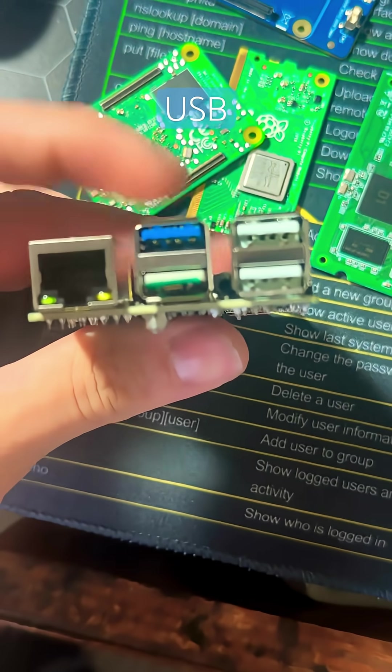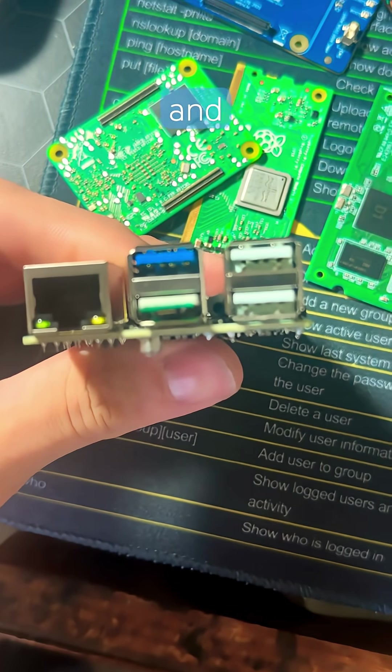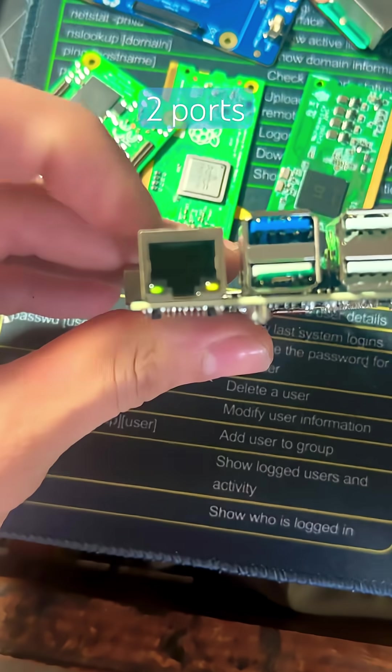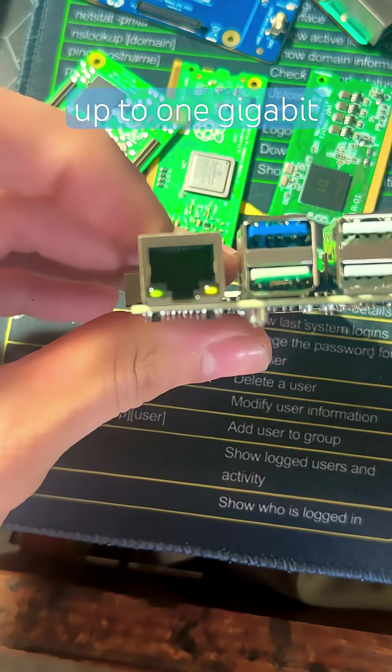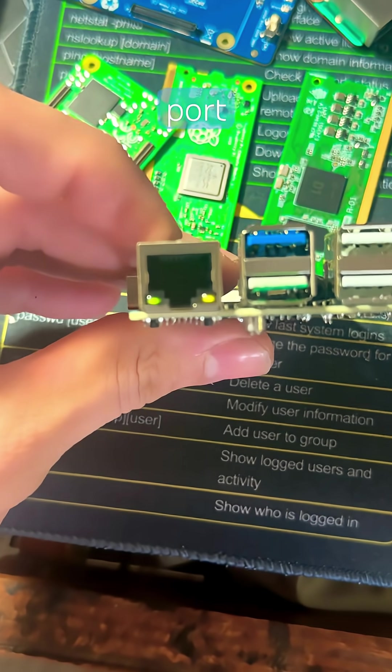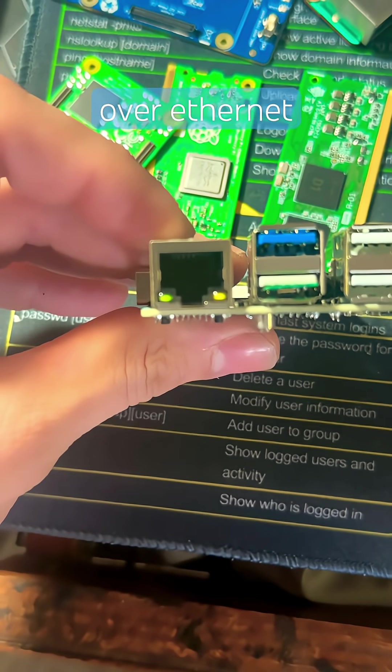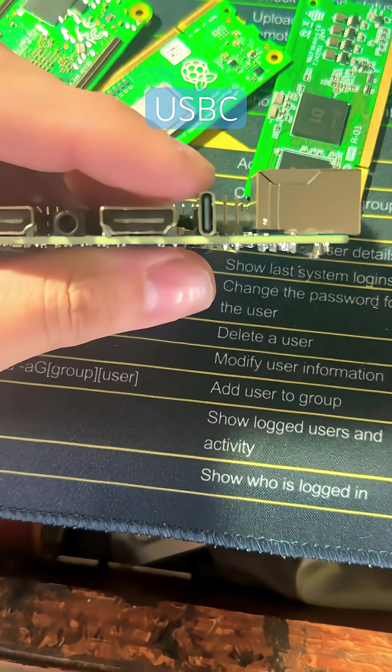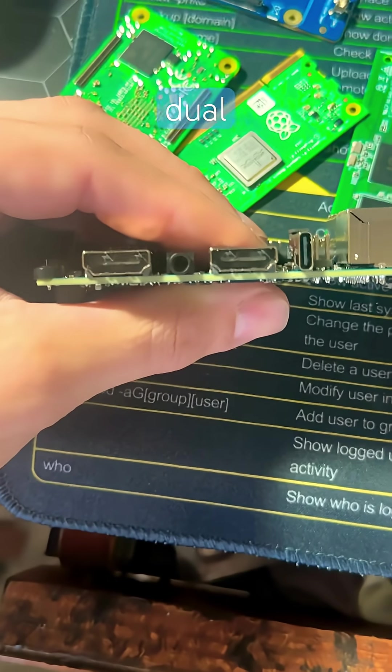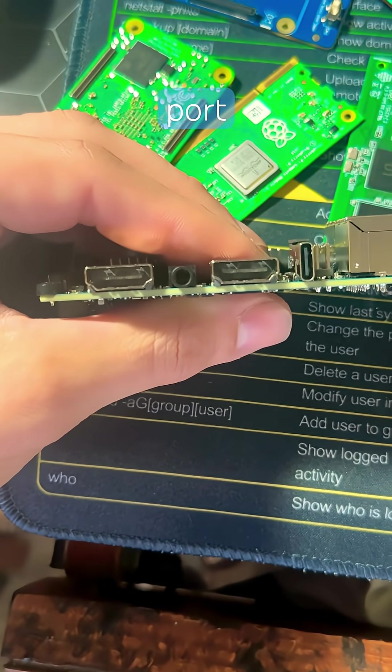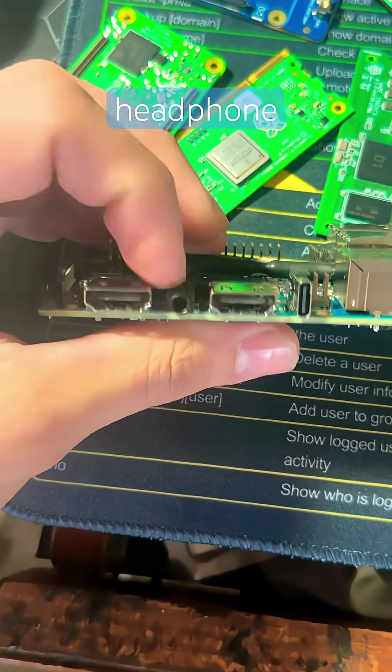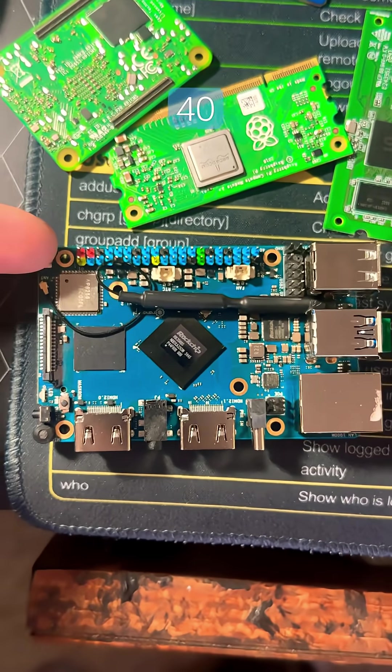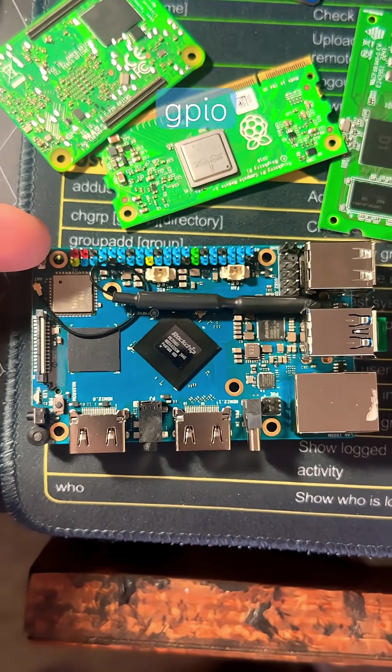It includes one USB 3 and three USB 2 ports, can support up to one gigabit ethernet port, and support for power over ethernet, power supply USB-C port, dual full-sized HDMI port, a headphone jack, and full 40-pin GPIO.